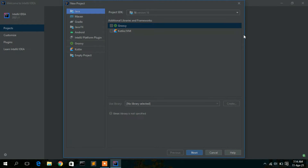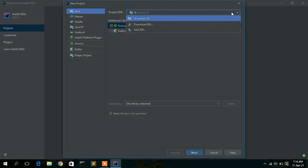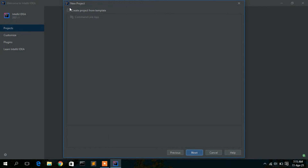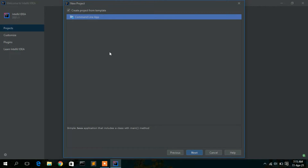As mentioned, we are going to use IntelliJ IDEA for Java. I have Java version 16 installed — it is very important to have Java installed on your machine. I want to create a Java project, so keep all defaults and click Next.